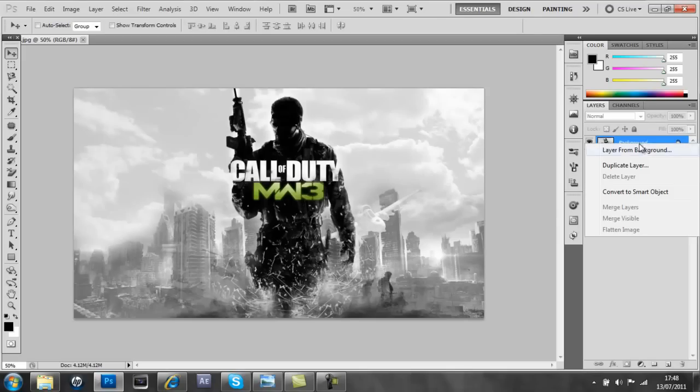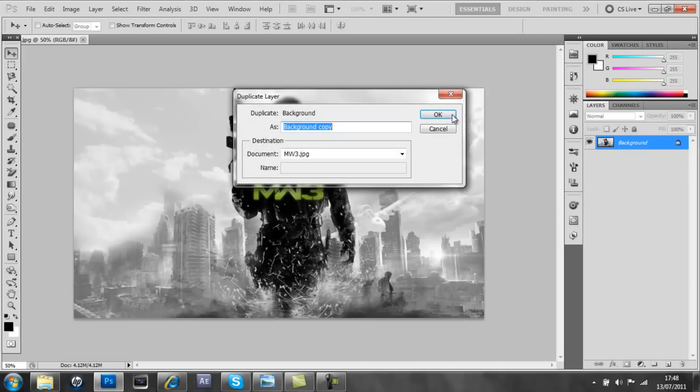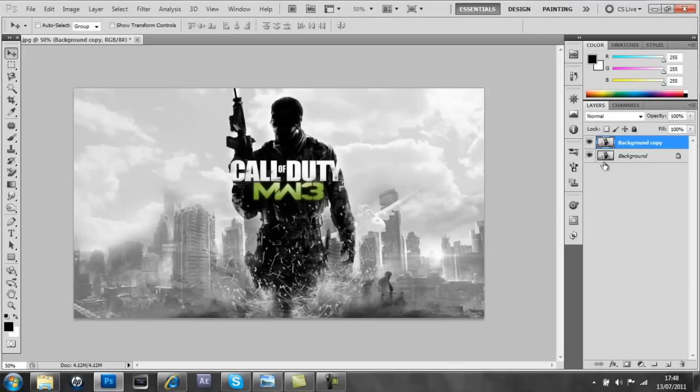And then right click, duplicate the layer. We do this in case we mess up the one we're working with, so you just hide the first layer and now we've got this.